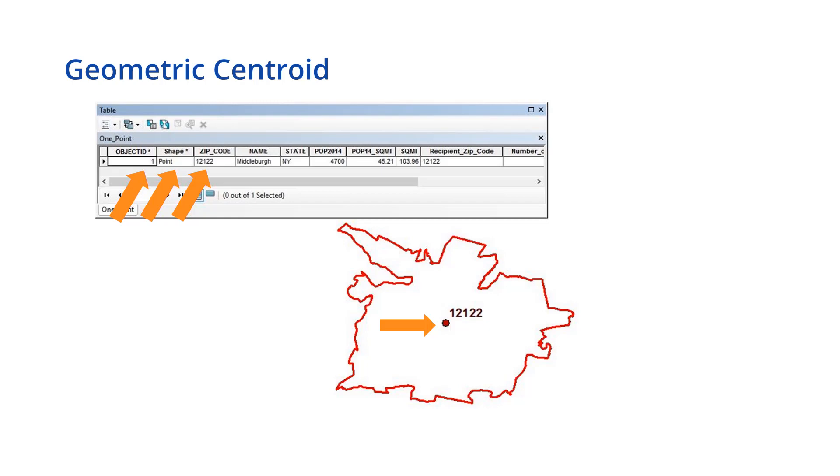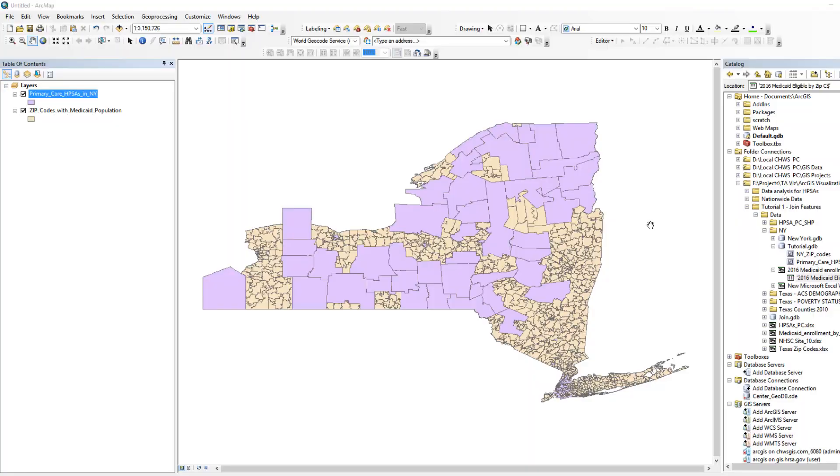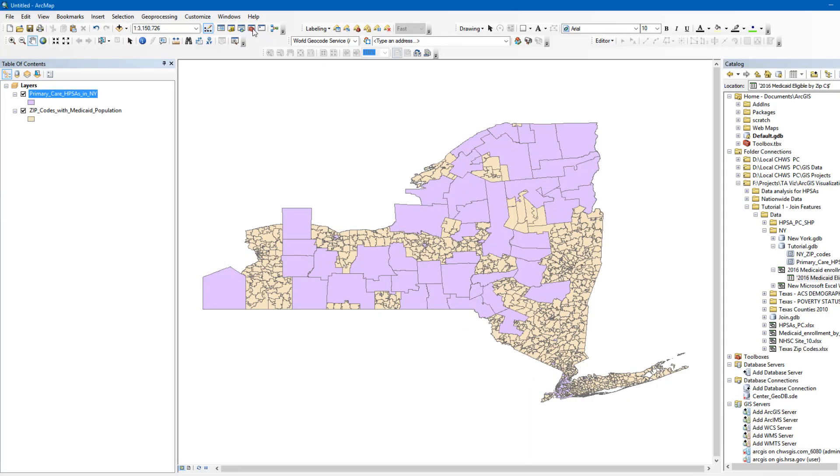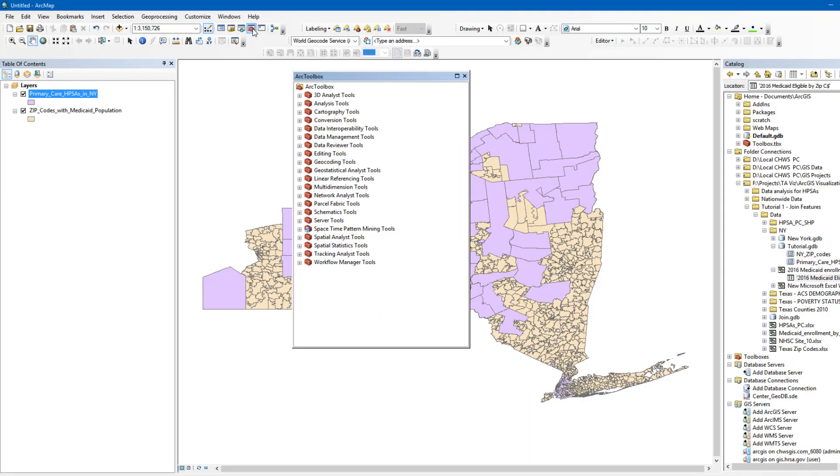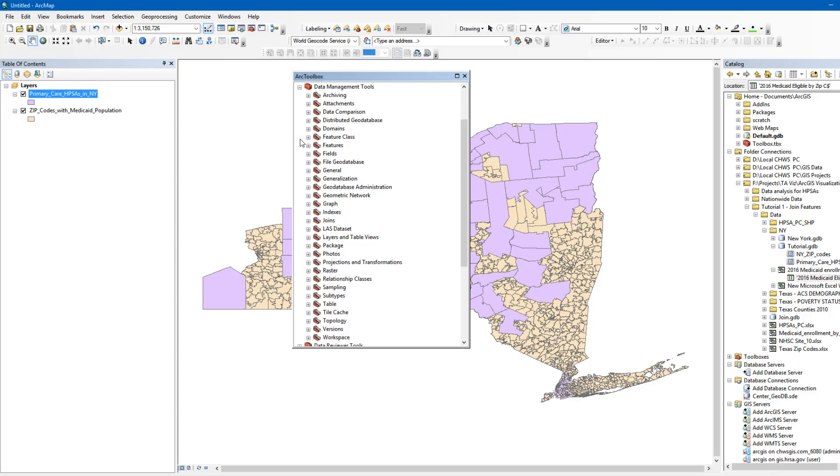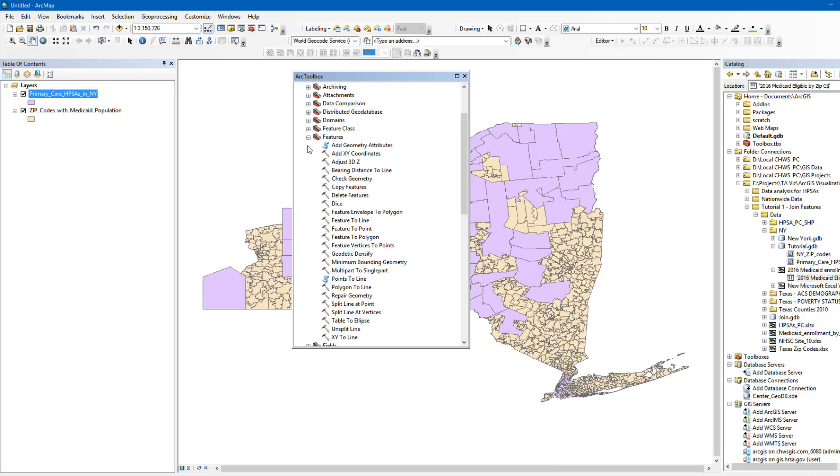In order to create centroids, we will convert our ZIP Code layer to a point layer. To do this, open Arc Toolbox in the menu bar at the top of your screen. Then click on Data Management Tools. Select Features. Then click on Feature to point.